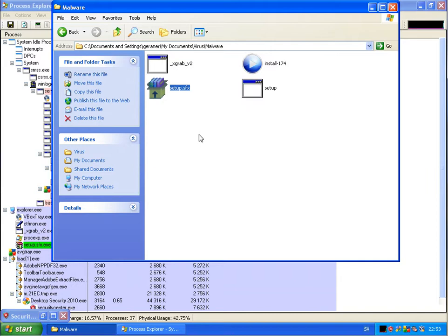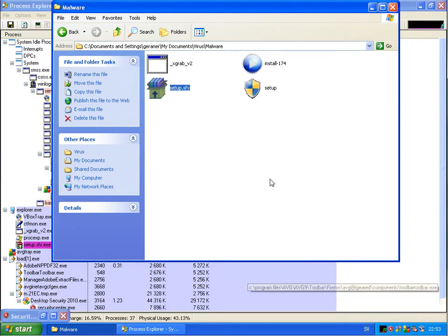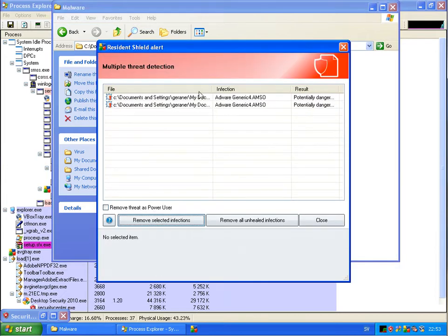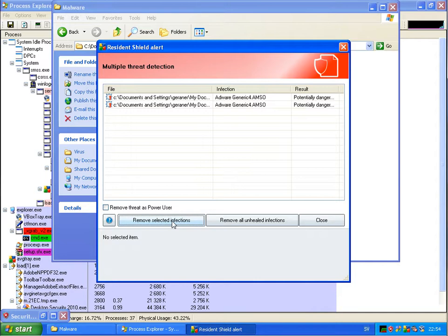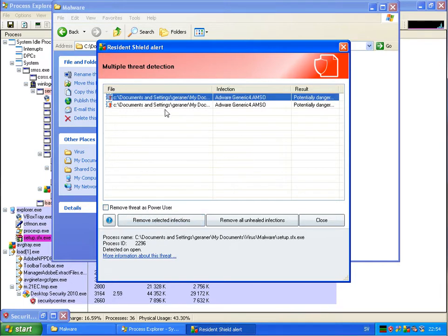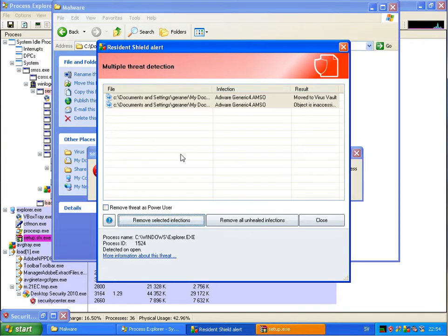This is a fake virus - antivirus I think as well. We have a process right now, it's blocked. Generic. Remove infections.